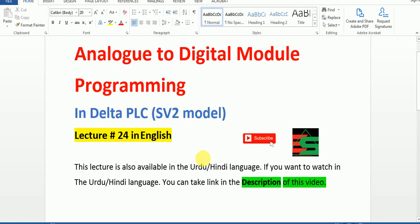Hello friends. This lecture is also available in the Urdu-Hindi language. If you want to watch in Urdu-Hindi, you can find the link in the description of this video. Today our topic is Analog to Digital Module Programming in Delta PLC SV2 model. This is lecture number 24. Don't forget to subscribe to our channel and share this video with your friends.